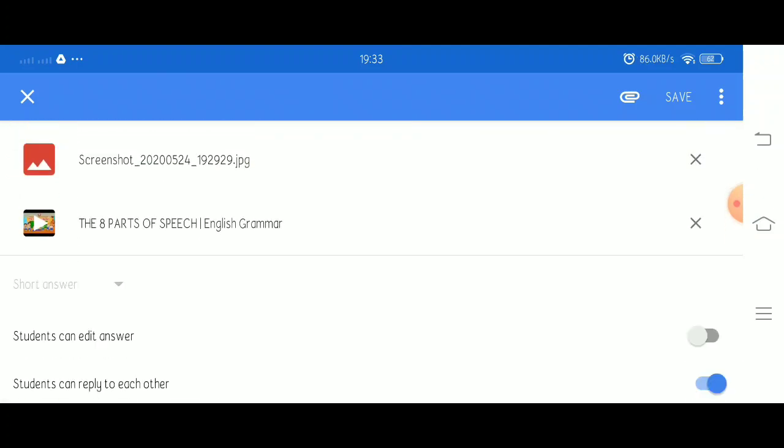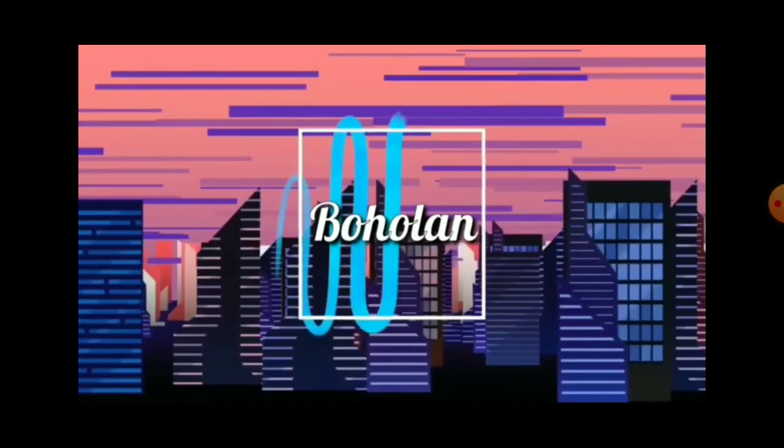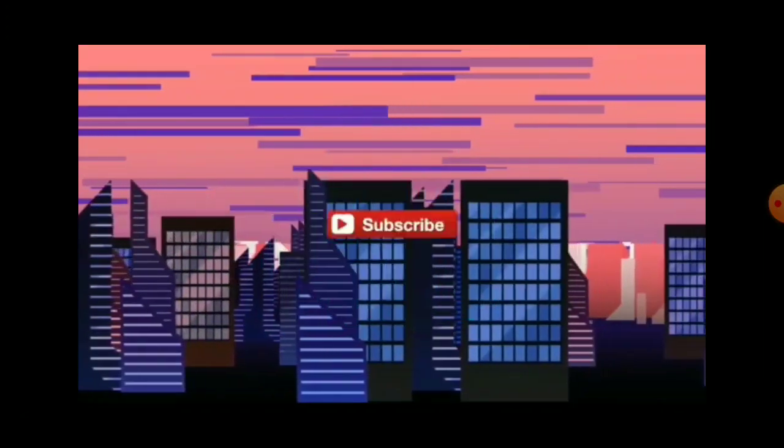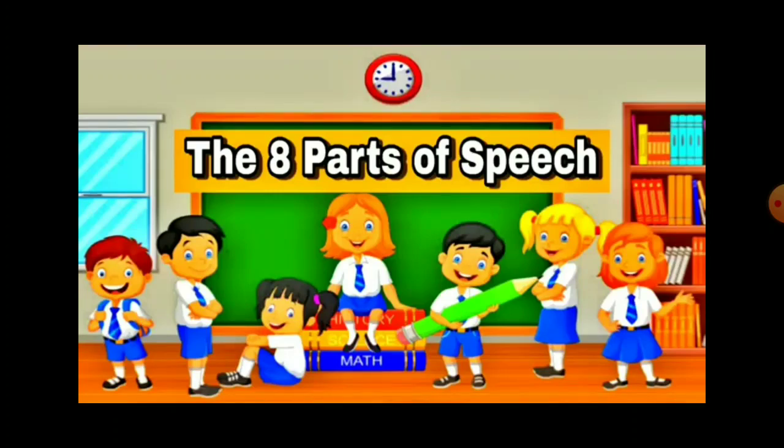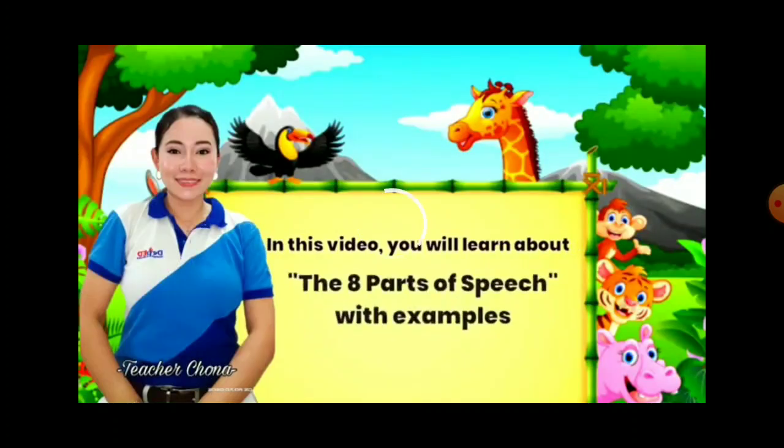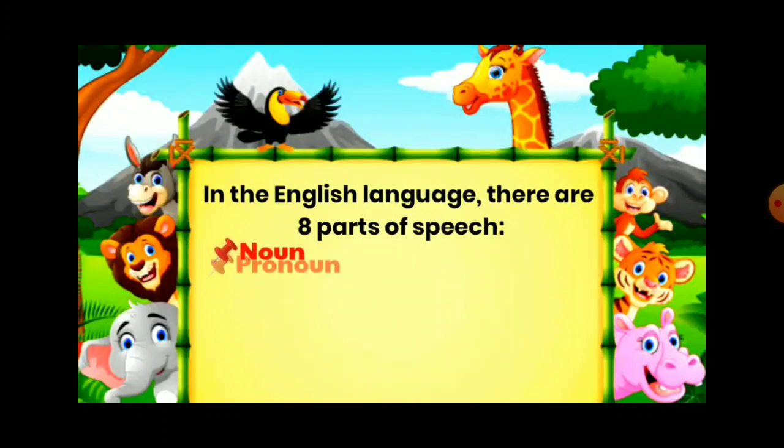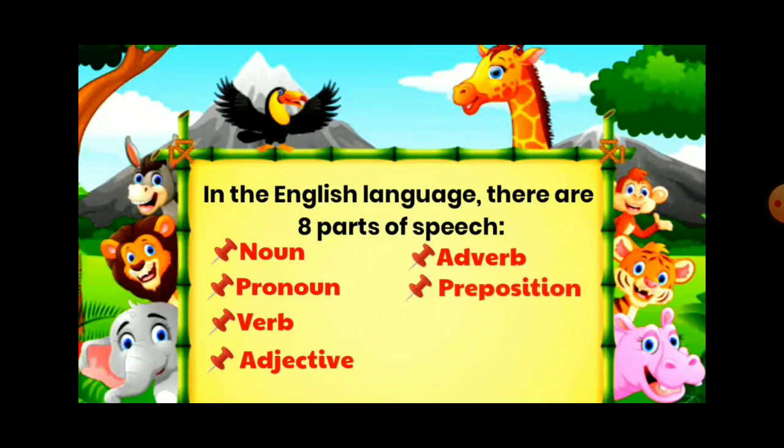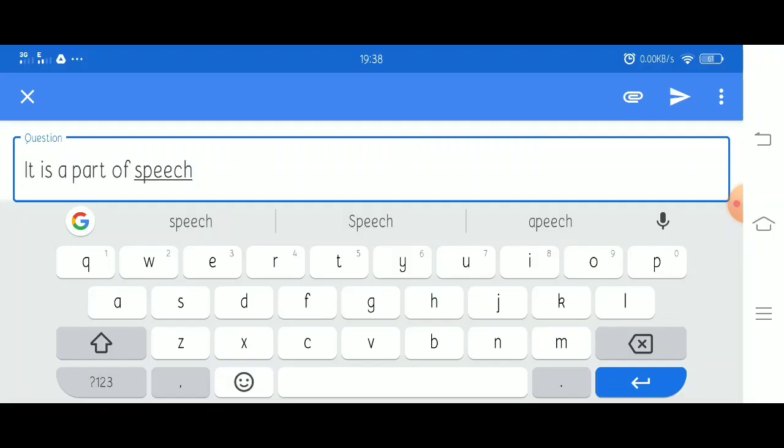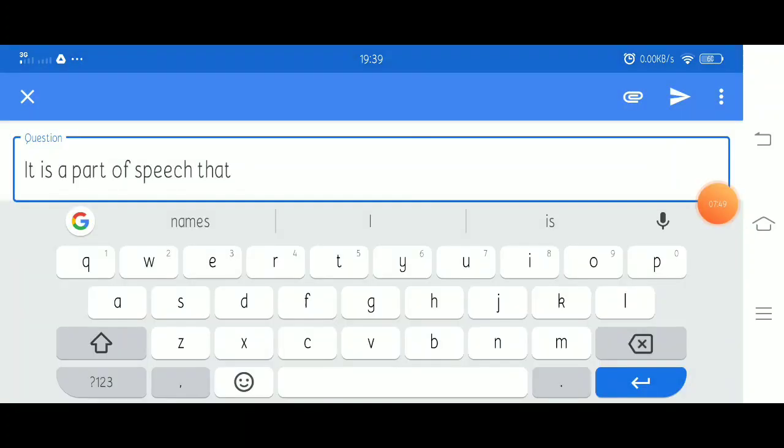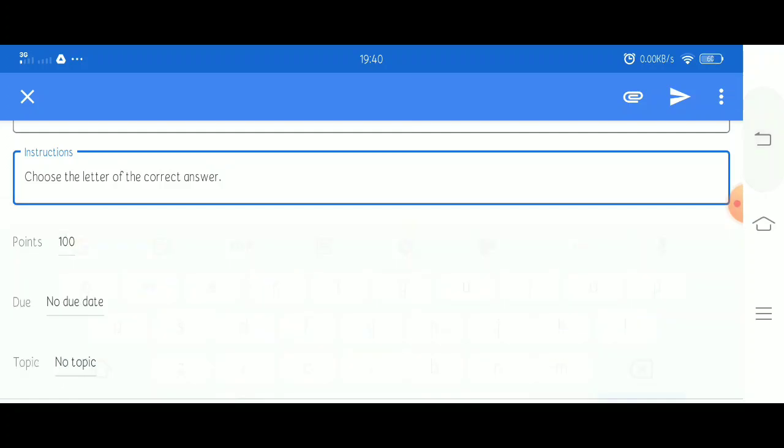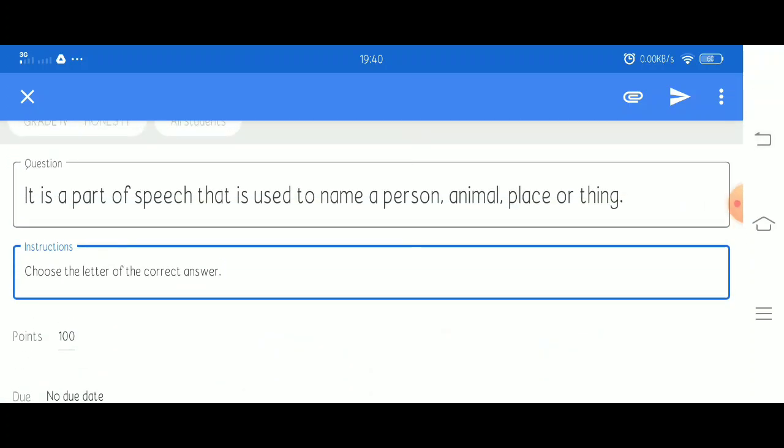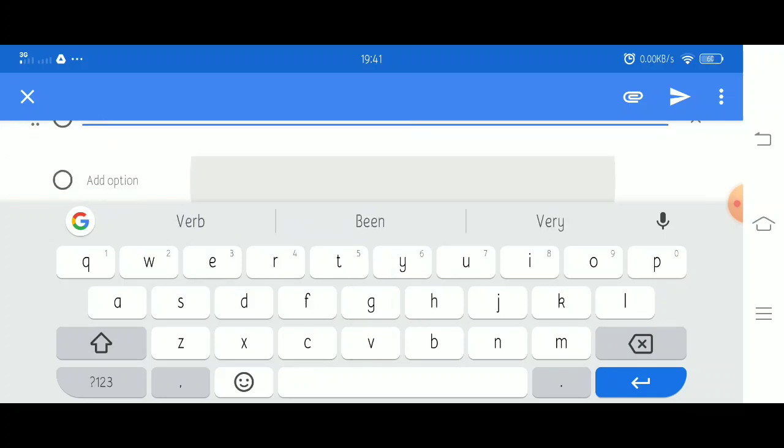So here for example, I added a link from YouTube about the eight parts of speech. They can watch a video for them to understand better the topic, and then they will be able to answer the questions. Now let's add another question, this time with multiple choices. You can type the options by clicking add option.